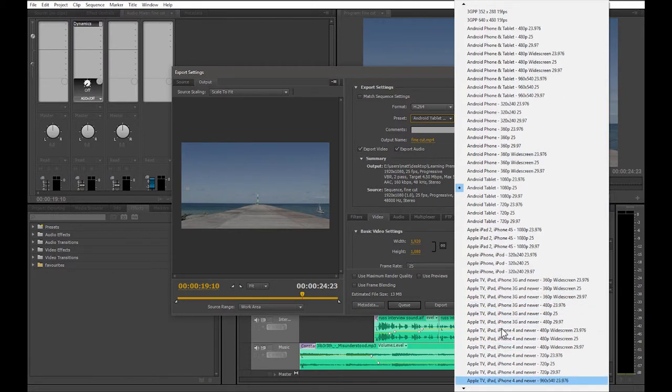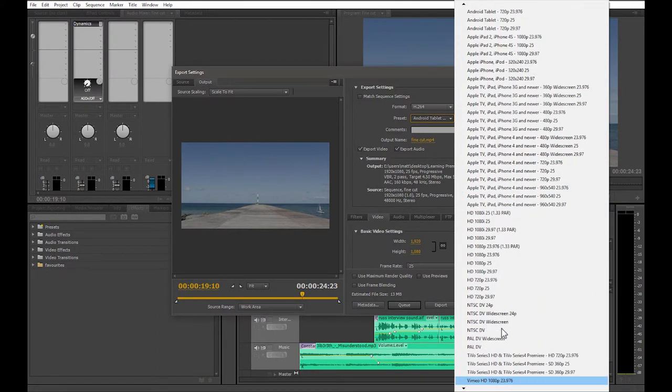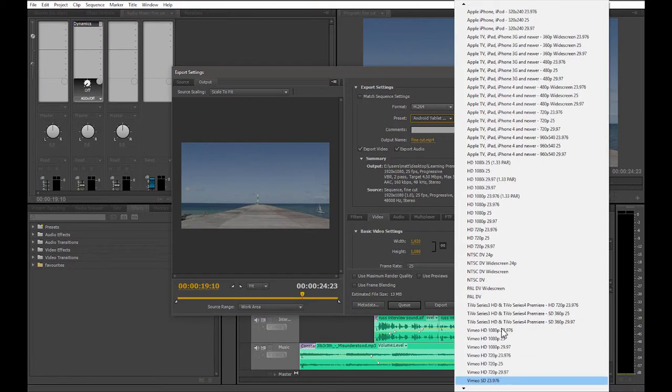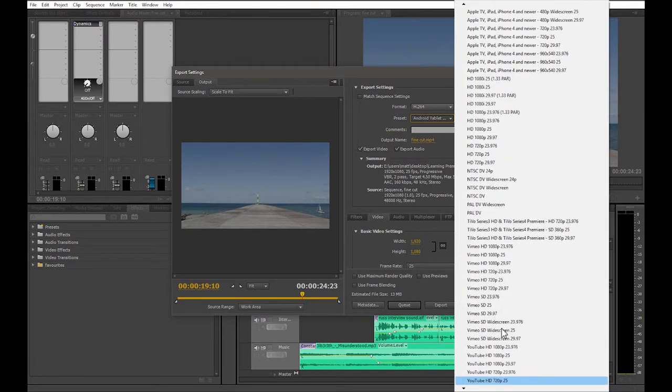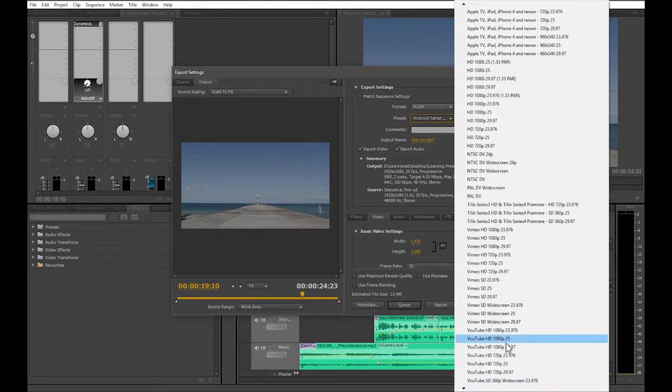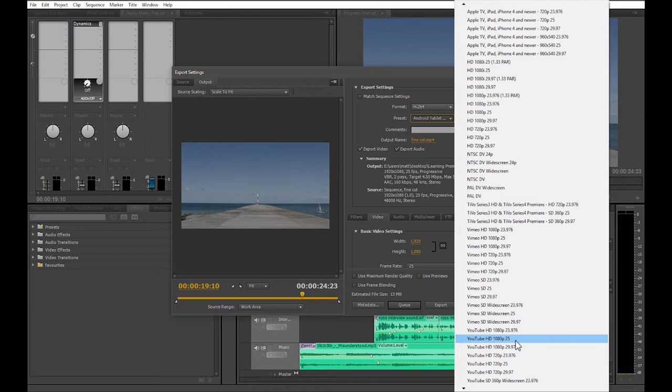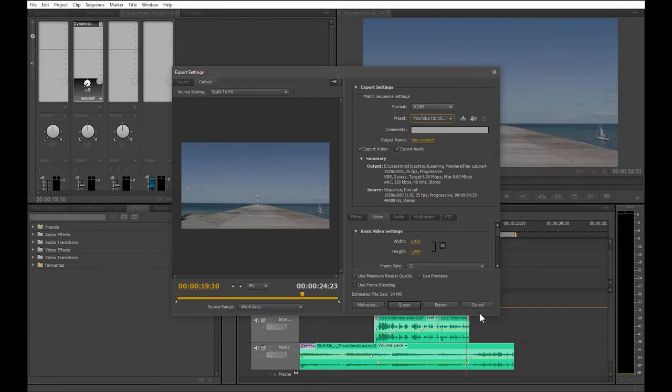Let's go for a YouTube preset this time. So if you scroll down and then pick on the one that matches your original footage, so YouTube HD 1080p 25 is the one we want. You may need to use the up and down arrow keys on your keyboard to help you scroll up and down the list here. The P stands for progressive. Most footage is shot progressive these days, so be careful not to select anything with an I in it, which stands for interlaced. Interlaced is something different, and it will make your video look strange. Once you've selected your format and preset, you're able to see how big your file is probably going to be.